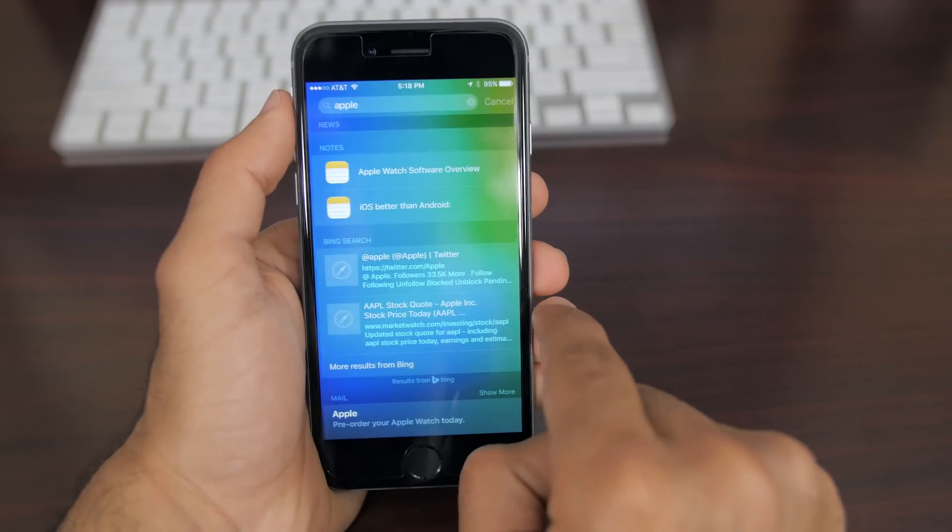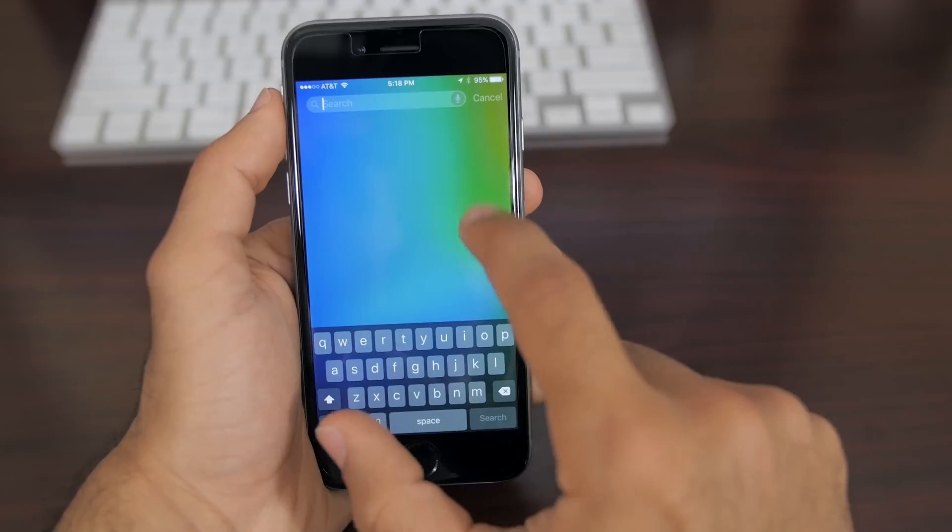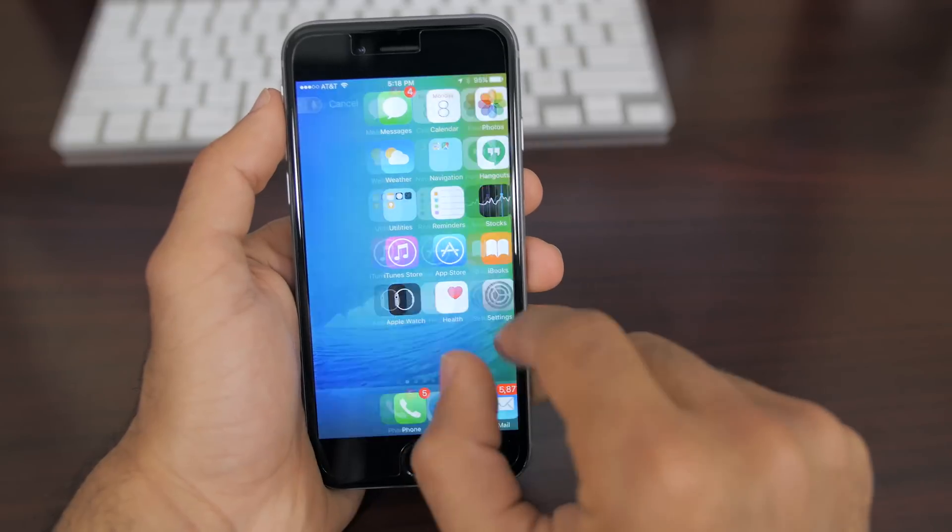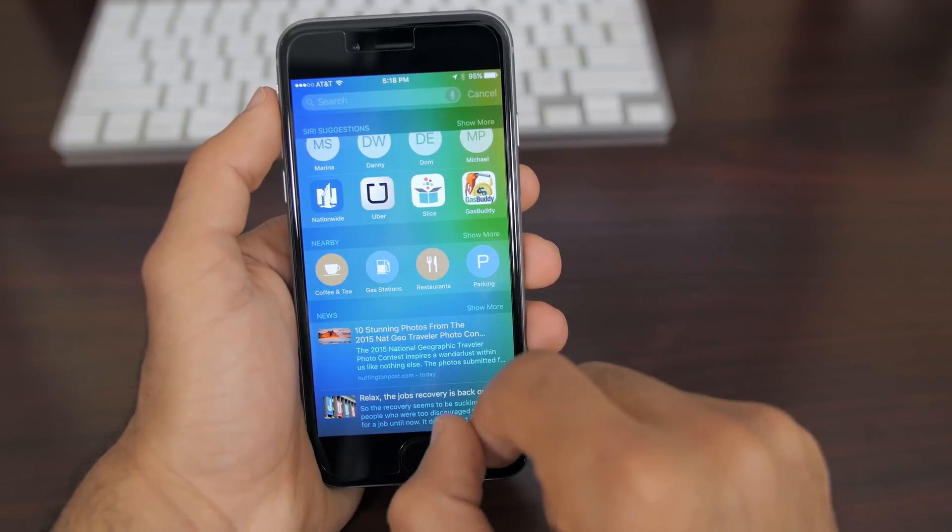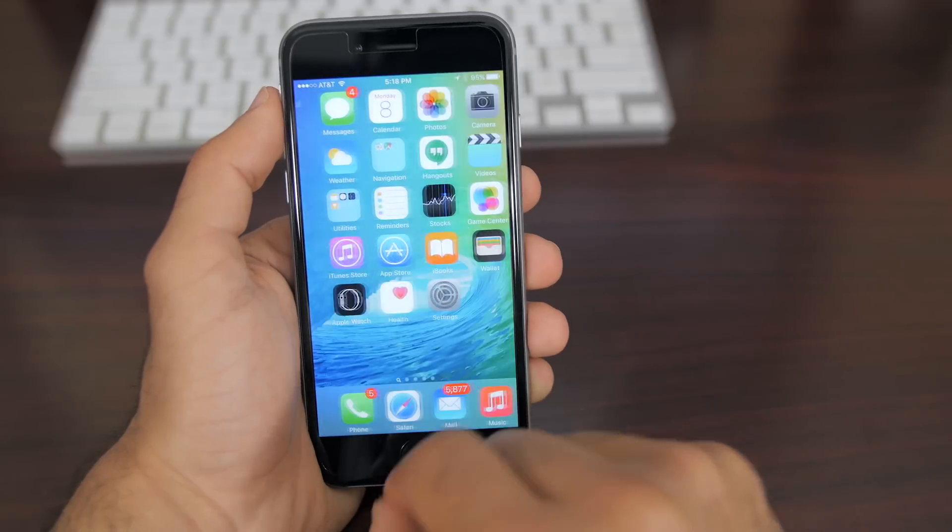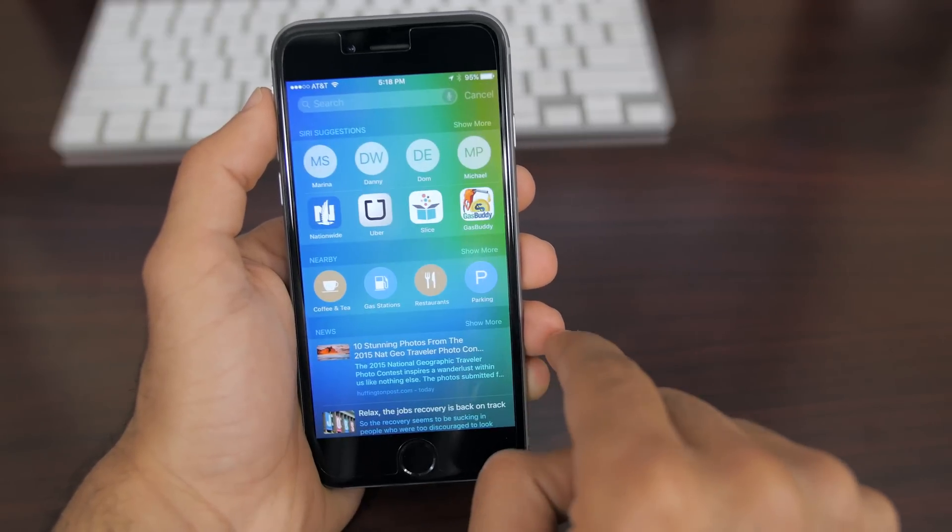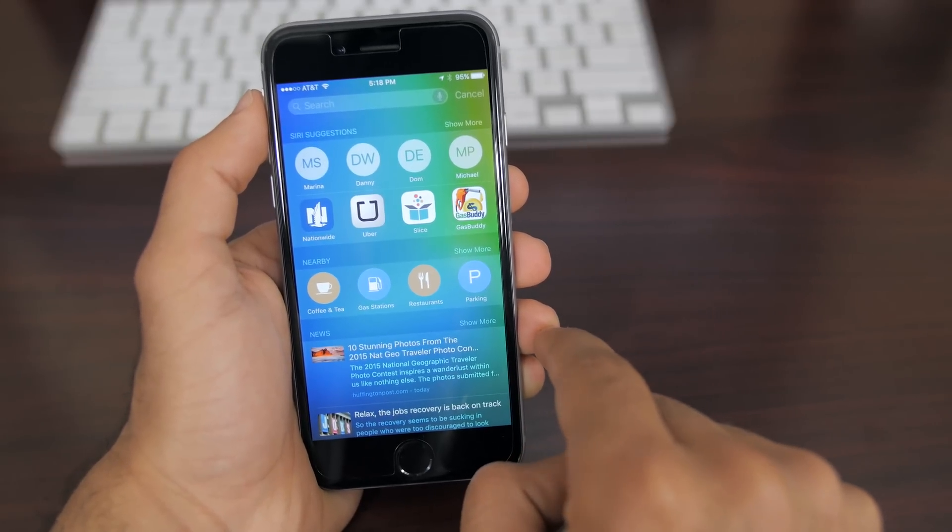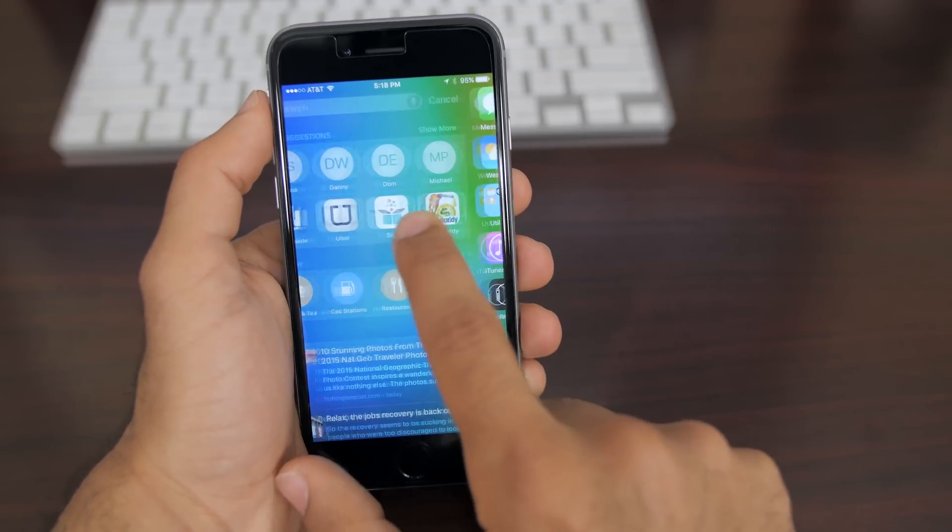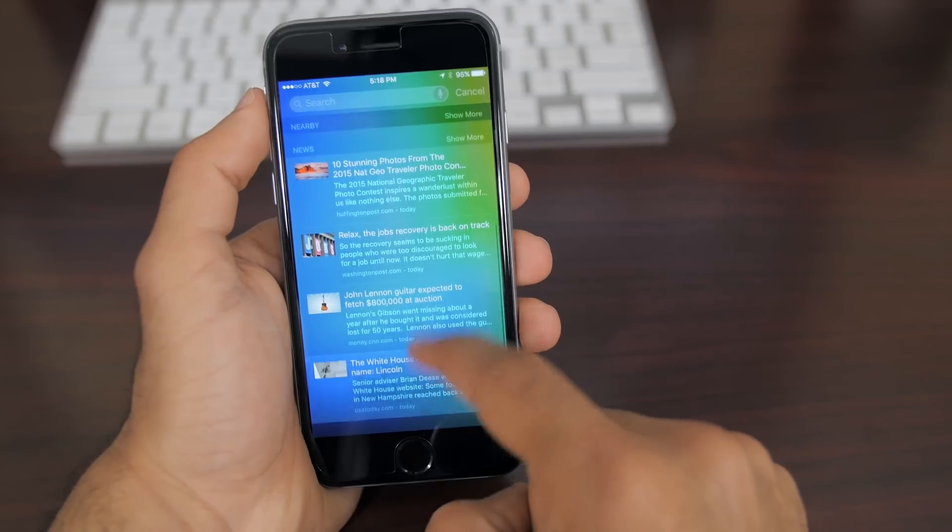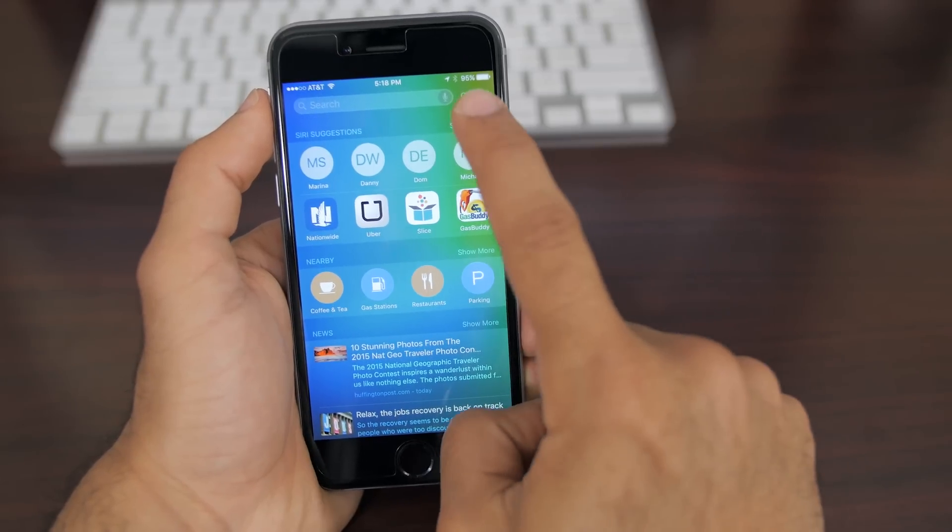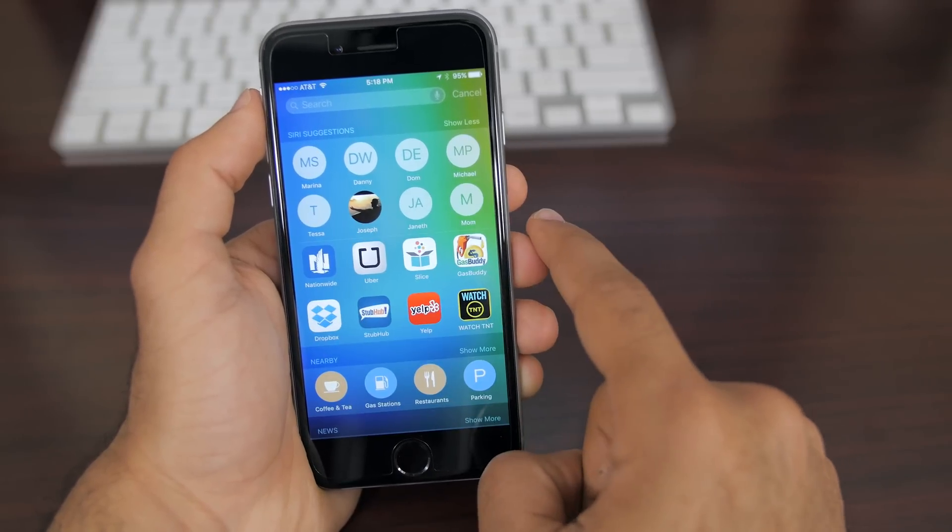Now my number three top feature of iOS 9 is the new spotlight search with Siri suggestions. First off spotlight now lives to the left of the home screen but you can still activate it from basically both directions. You can either swipe down or swipe over to the right to go to the left of the home screen and use that.